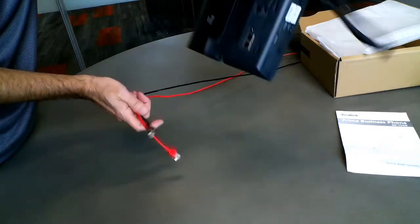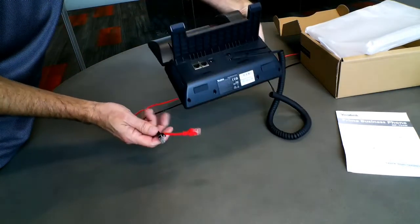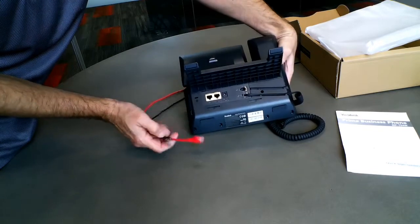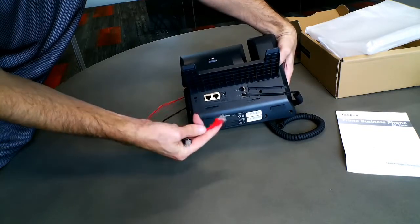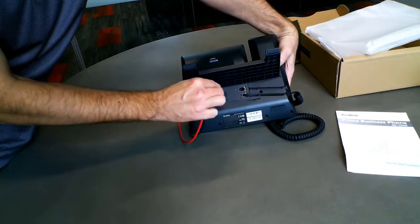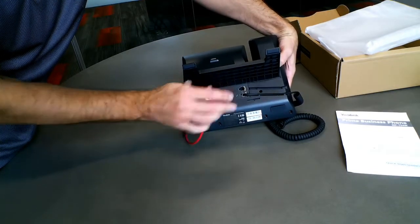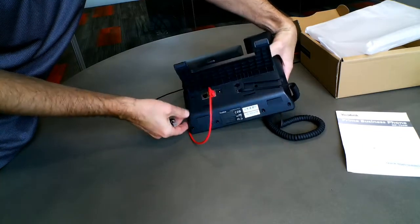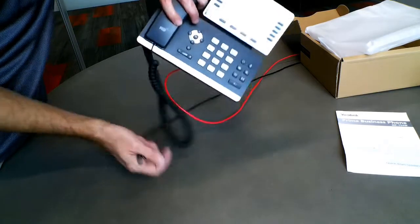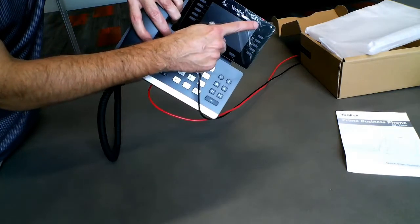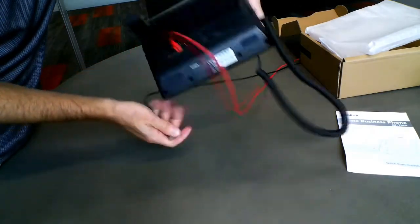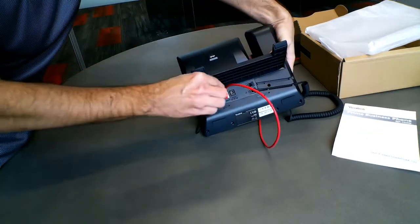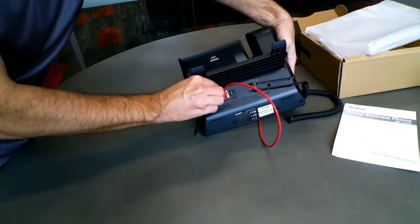In this video, the red wire is the wire coming from the wall or router and will be plugged into the port labeled Internet. The black cable is connected from the phone to your computer, providing it with internet access. It's labeled PC.